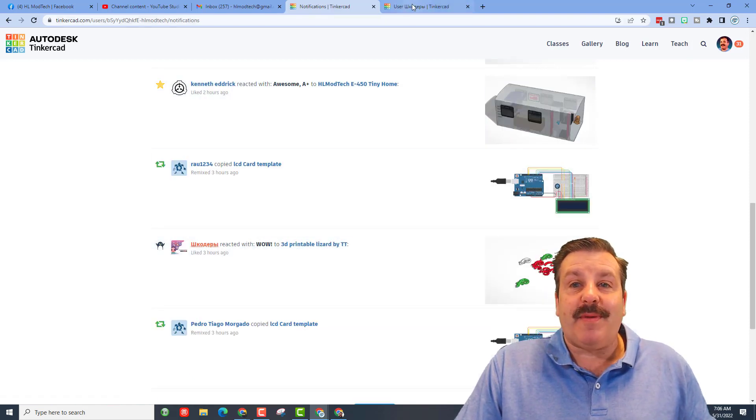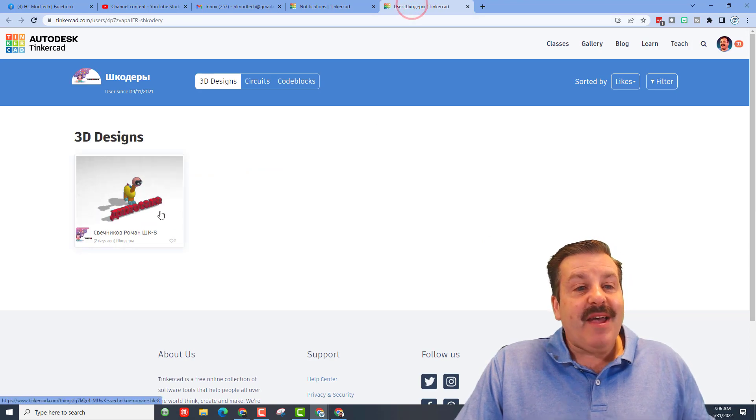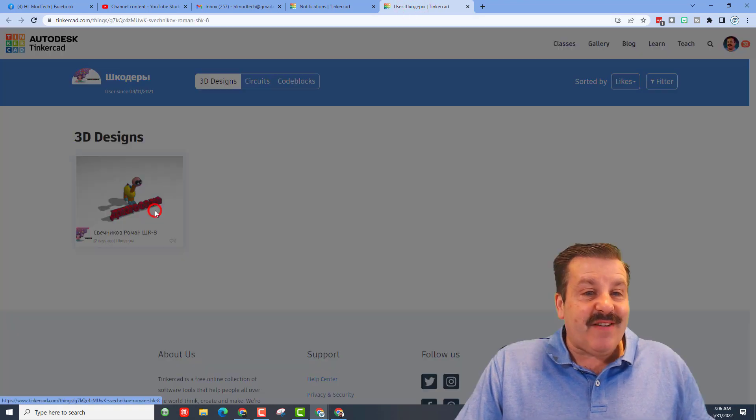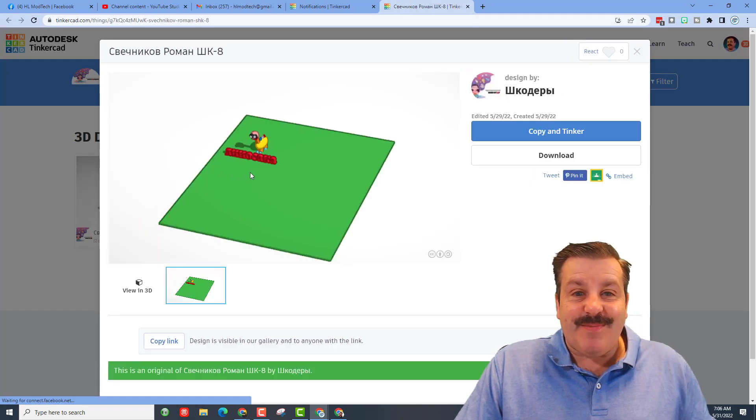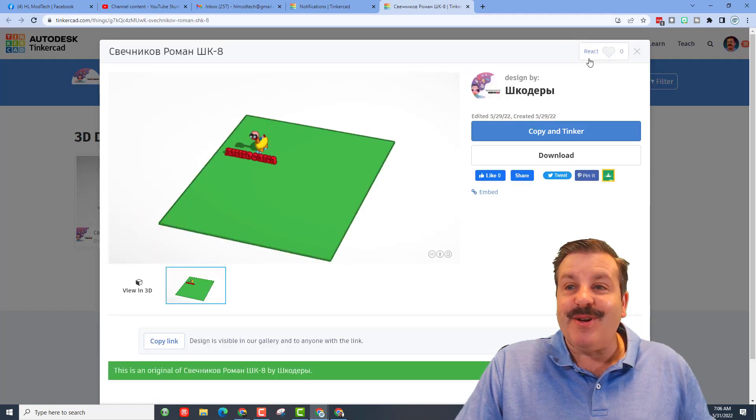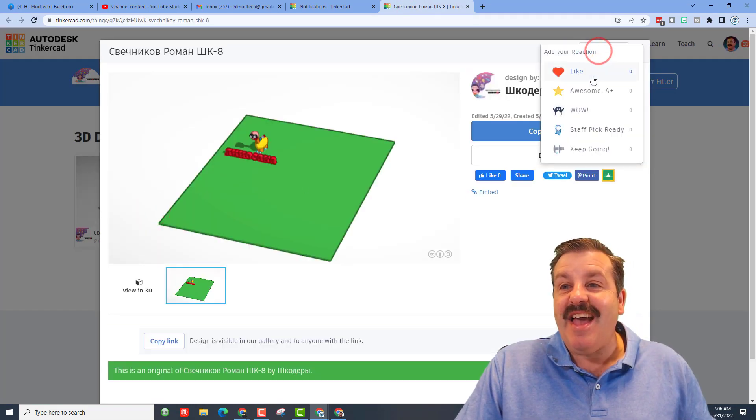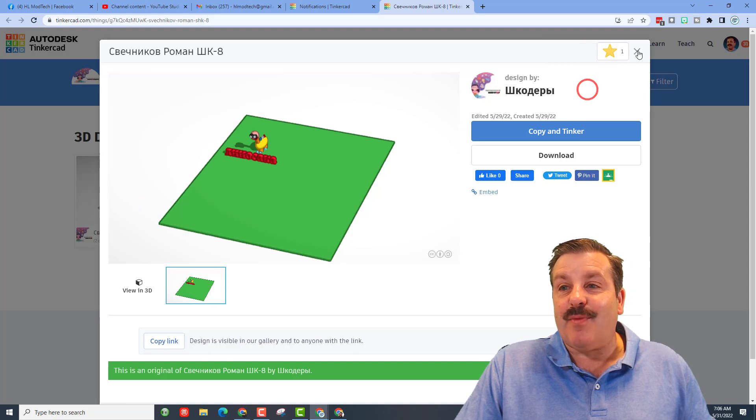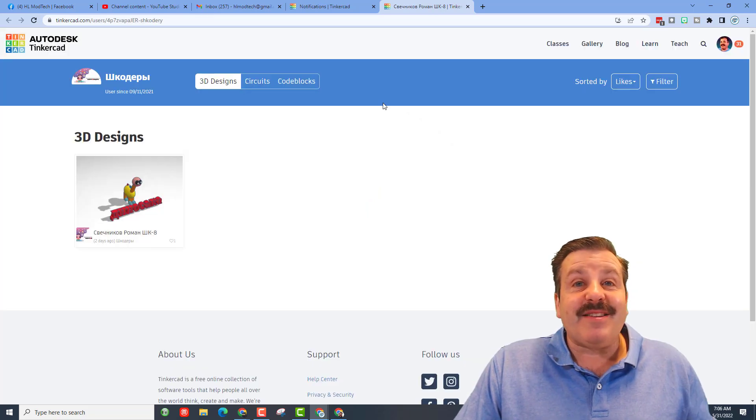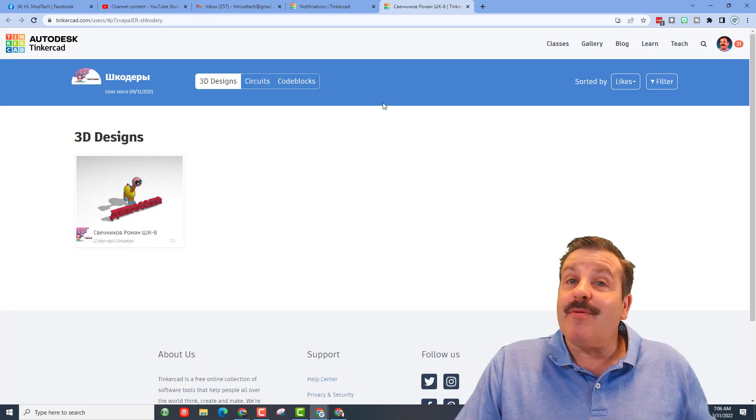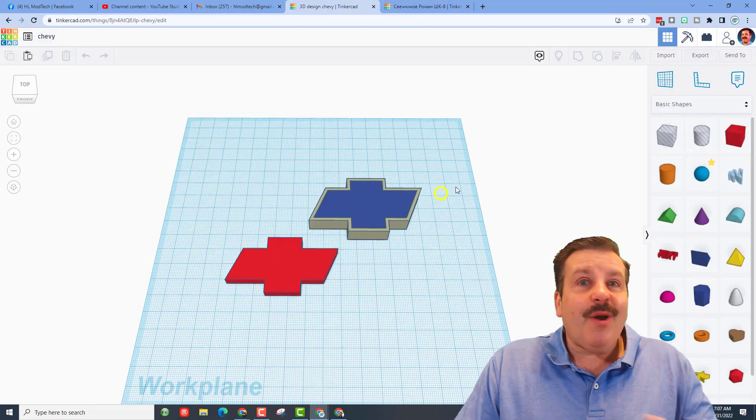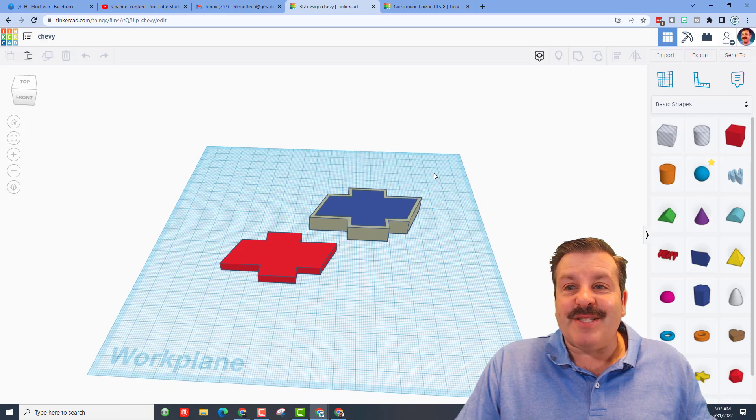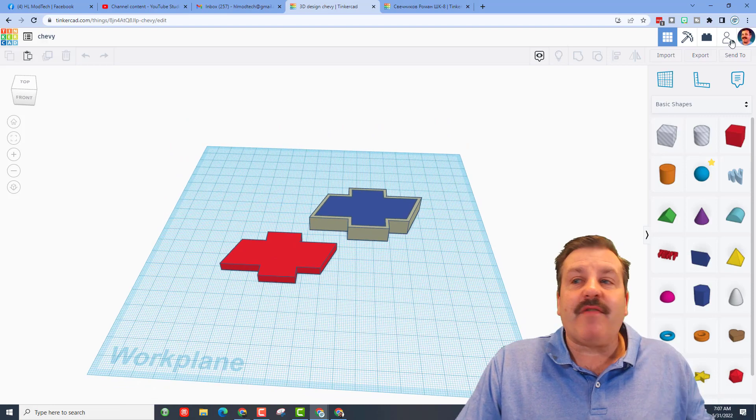And then also give them some feedback for the cool creations they have as well. I think it's a great way to grow the Tinkercad community. Also friends, don't forget if you ever make something awesome you can click on this button right here, generate a link, copy that link.